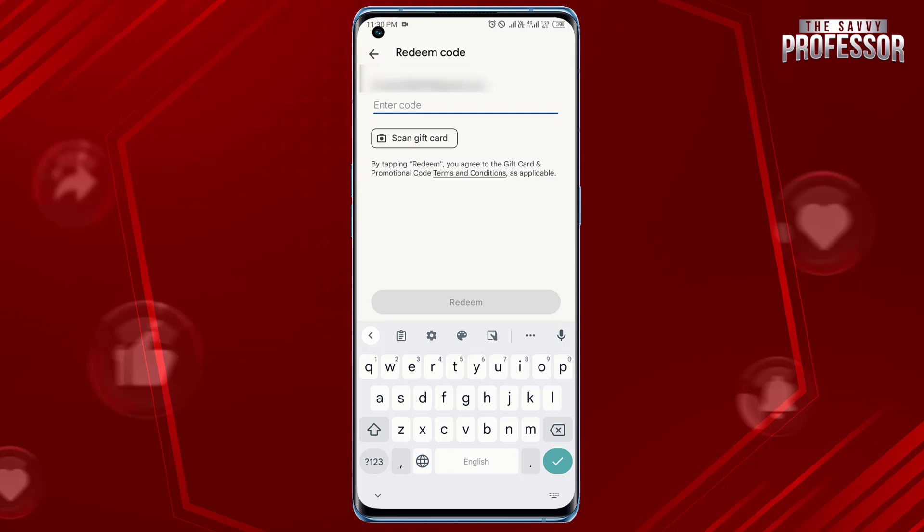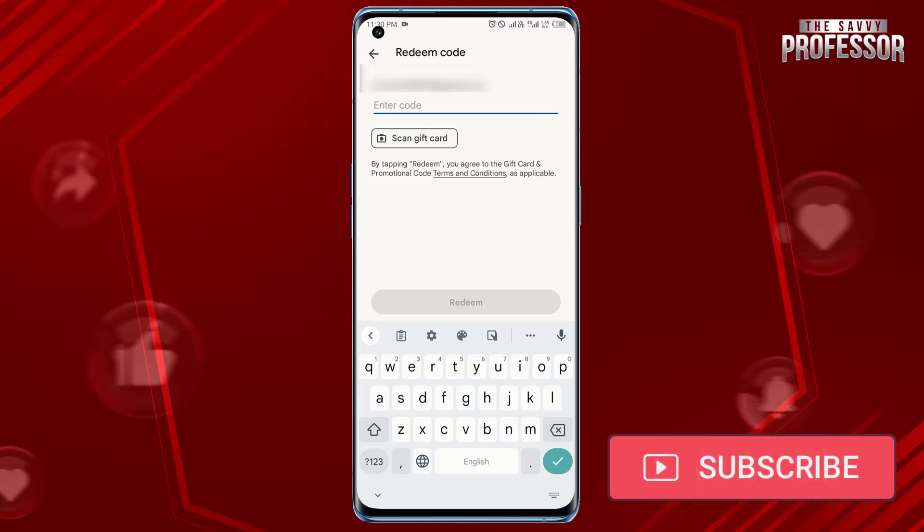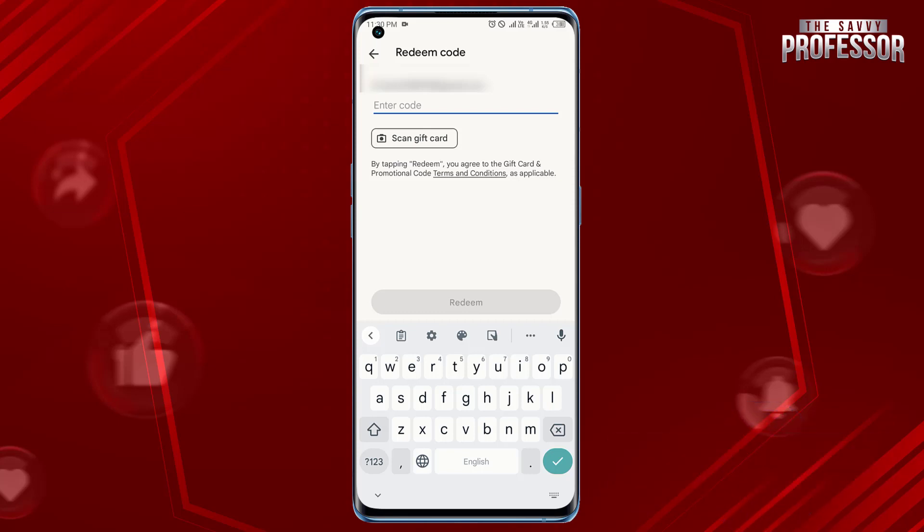That's it, you have successfully used your Google Play coupon on your Android device. Surely this video helped you a lot. If yes, please like this video and don't forget to subscribe to our channel and share this video with others. Thanks for watching.